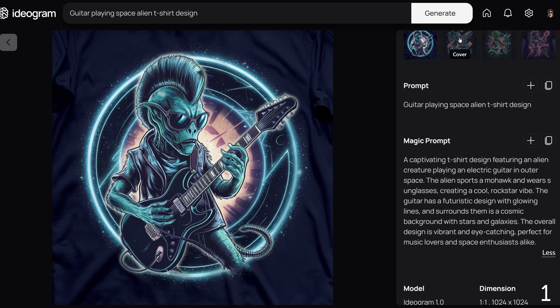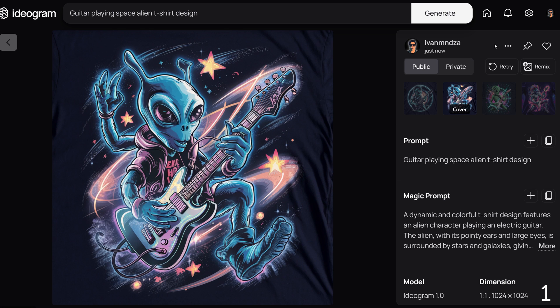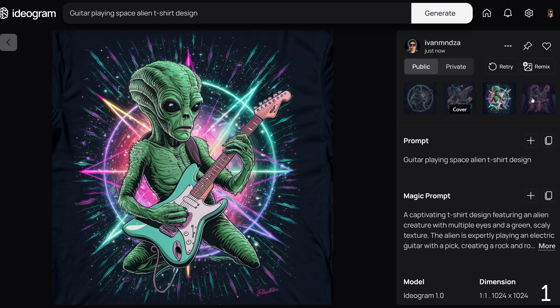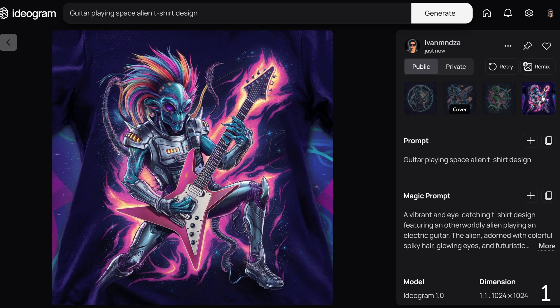Here are the other designs with different prompts. You can remix them or modify the magic prompts for your use. I will edit some prompts later in the video.